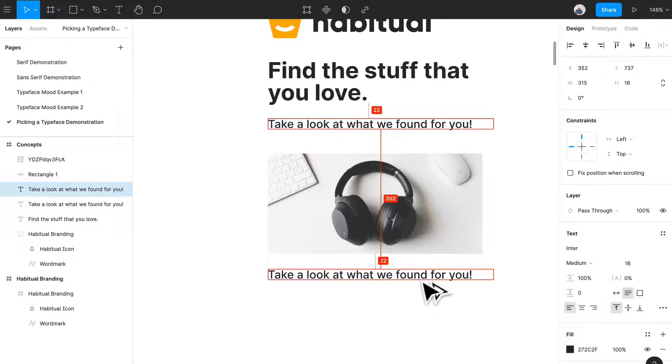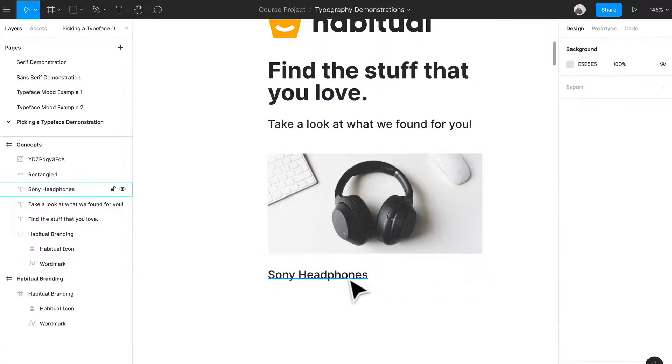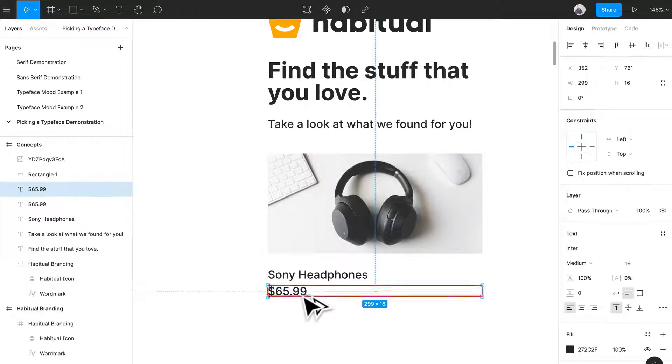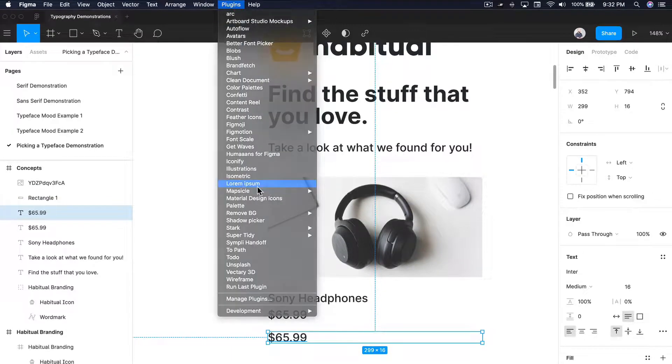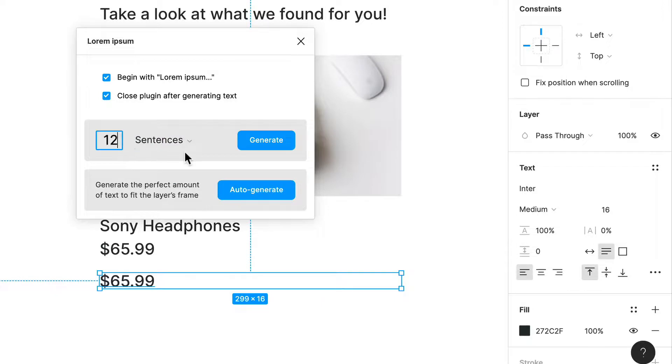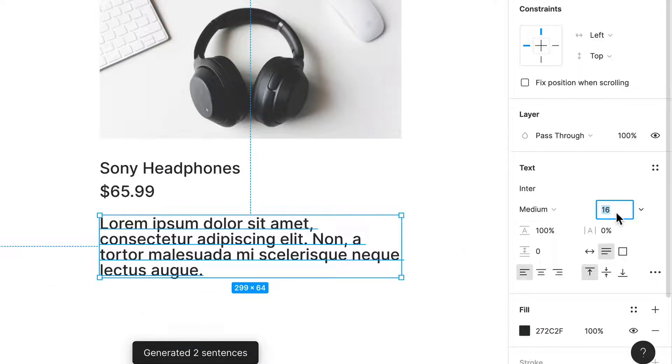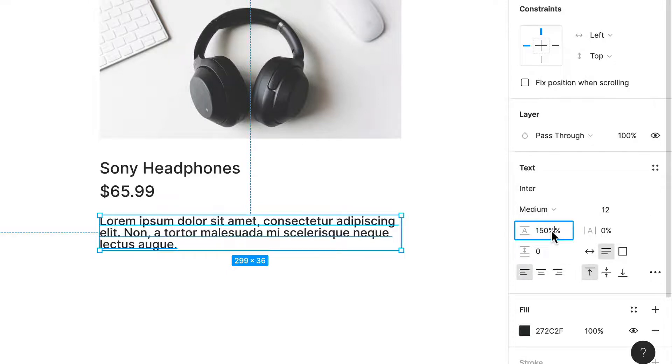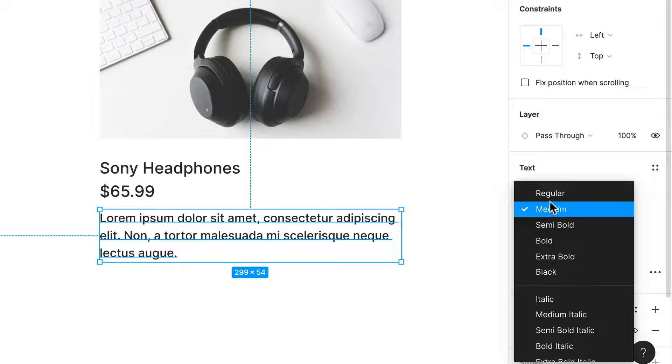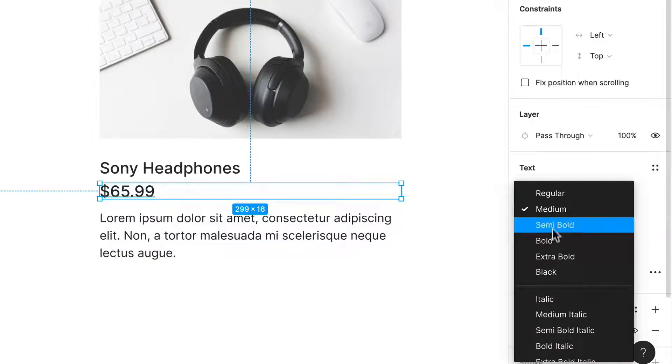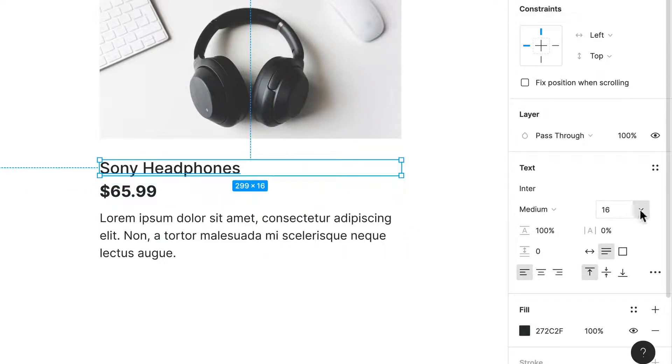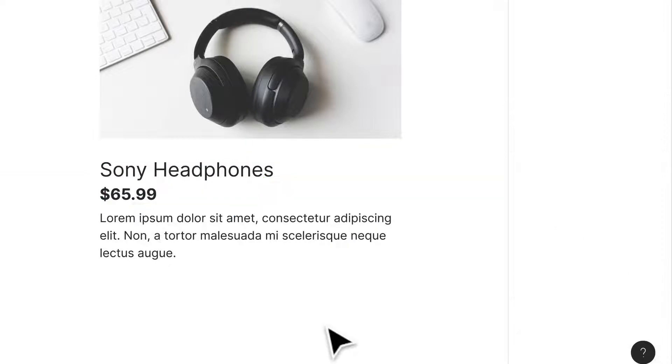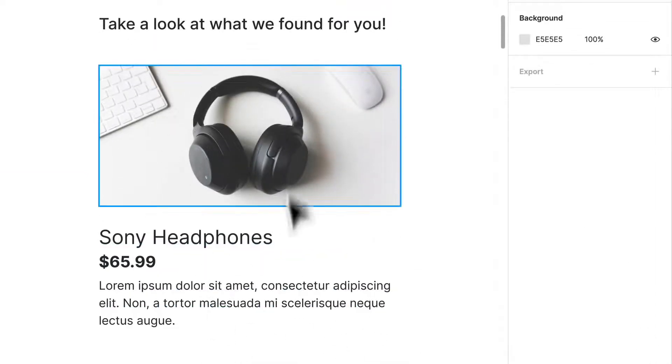I'll probably just write the product name. So let's just say Sony headphones, and then a price, $65.99. We probably have some copy. Let's go to our lorem ipsum plugin, sentences, maybe two sentences. Now we can start creating a little more variation in terms of the different types of type elements that we're going to see. That's probably regular, this is probably bold at 16, and this may be a little bit larger, maybe like 20.